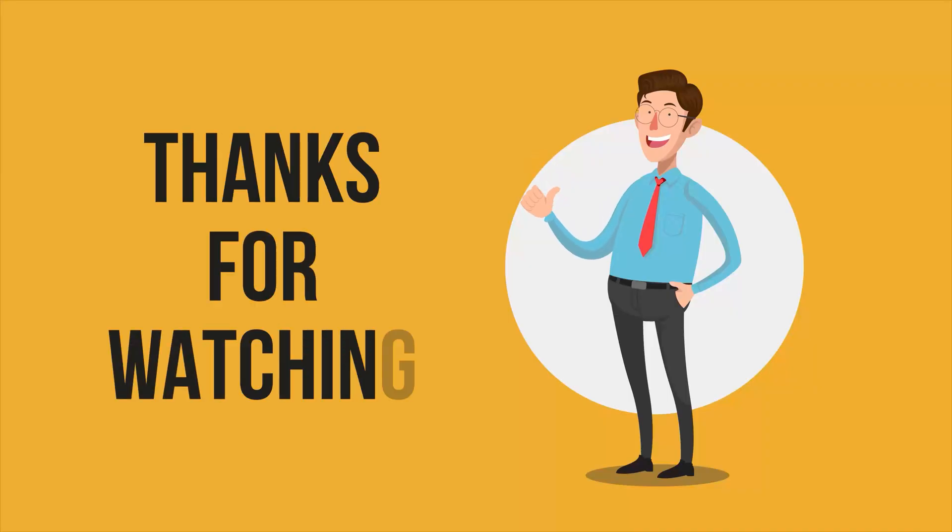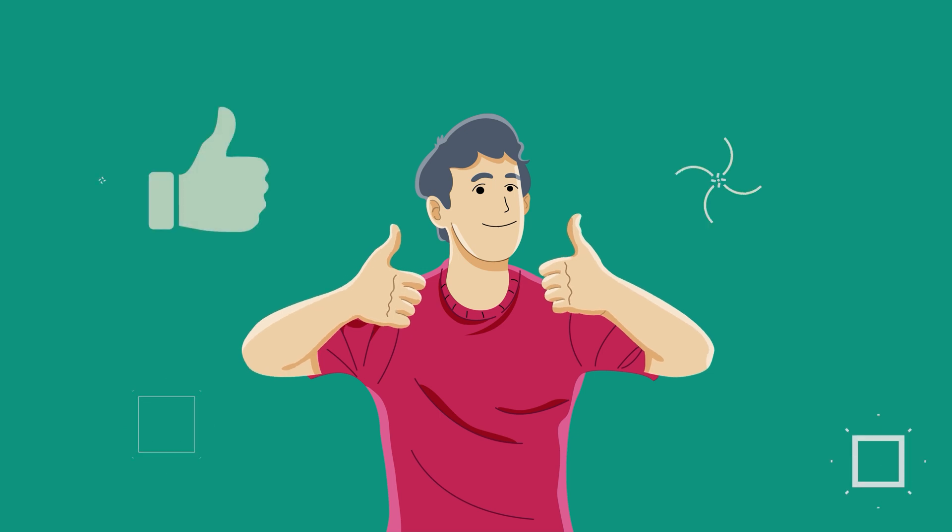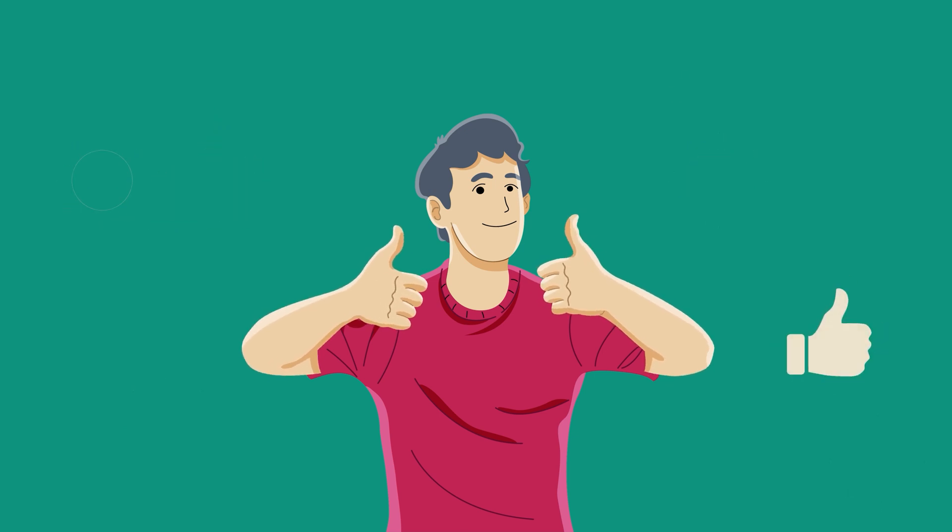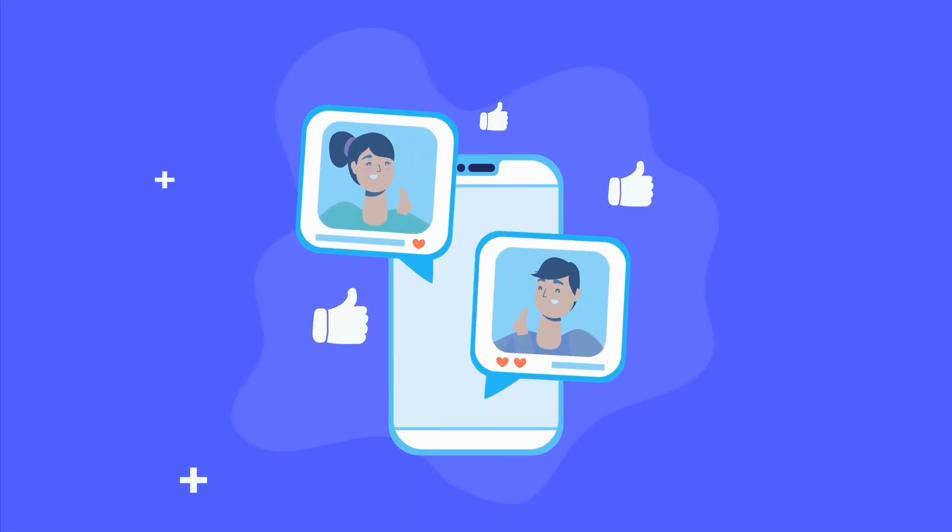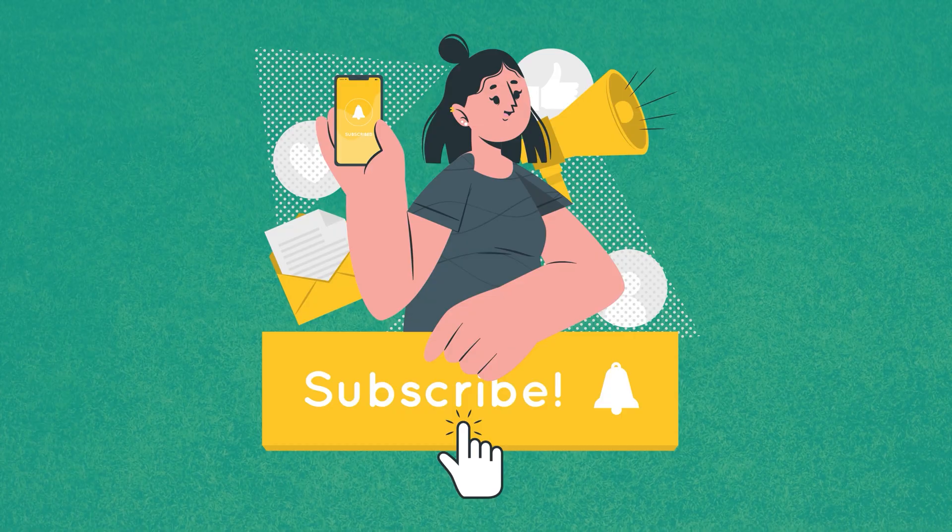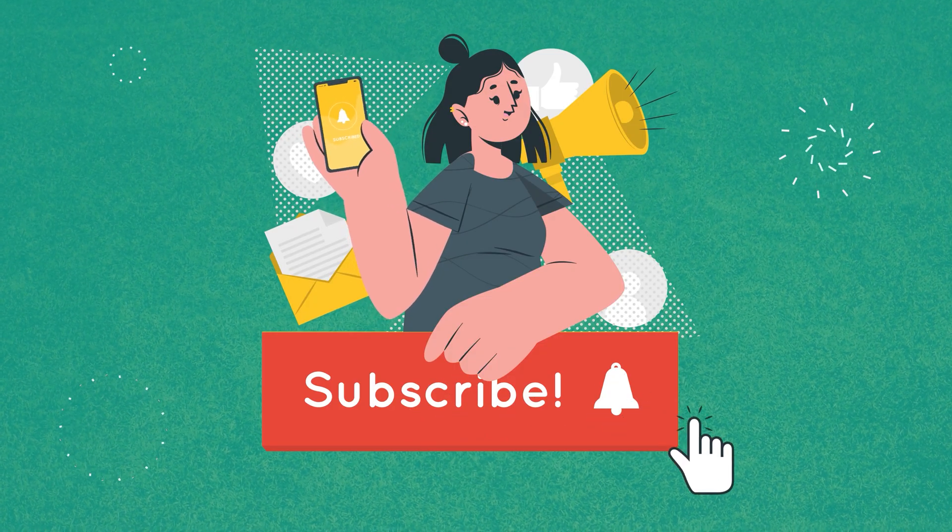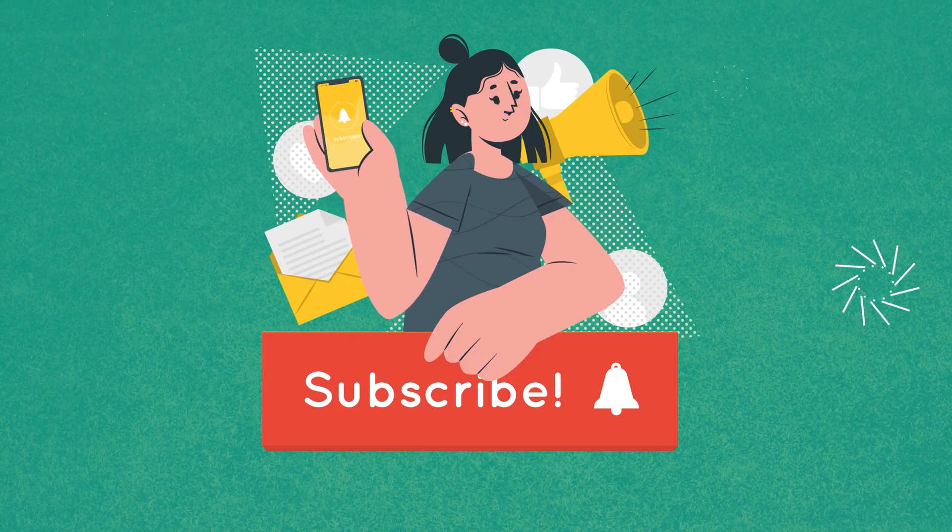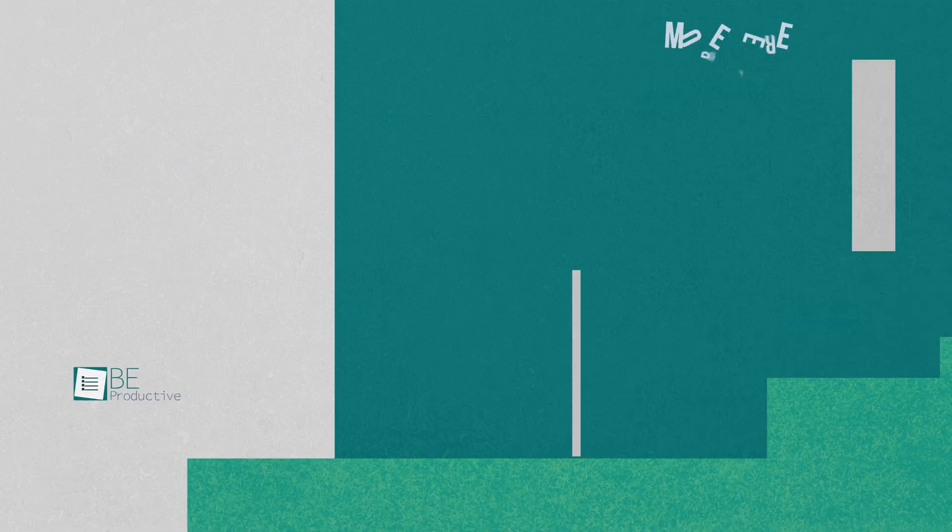So, that was all about the 10 free AI tools and websites that actually work. Thanks for watching. If you found this video to be helpful, please give it a thumbs up, share it with your friends and let us know your thoughts in the comment section below. Subscribe to our channel and hit the bell icon if you want to see more videos like this on your feed.